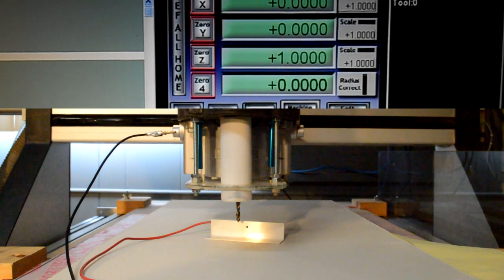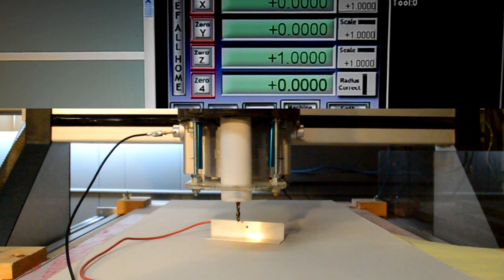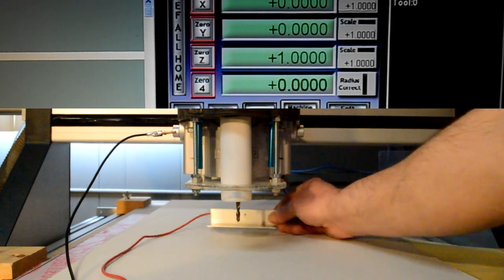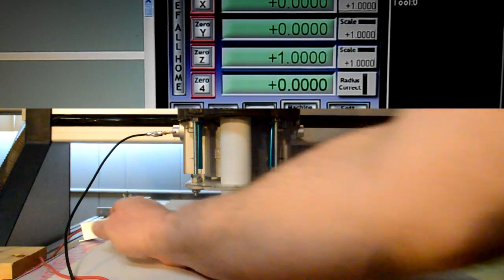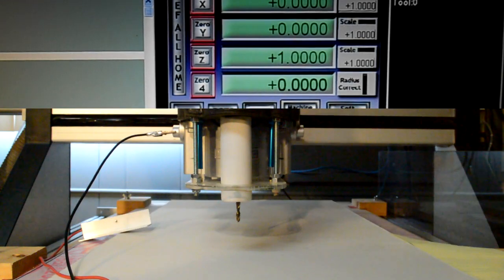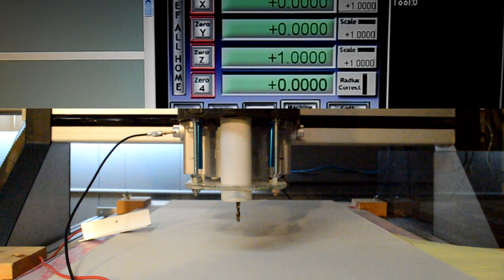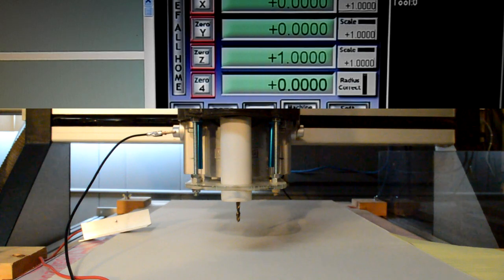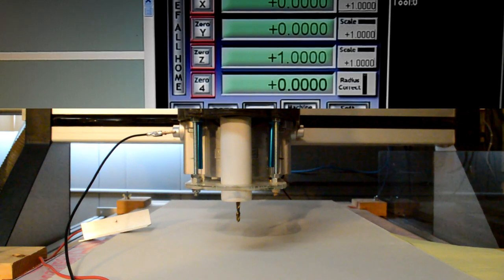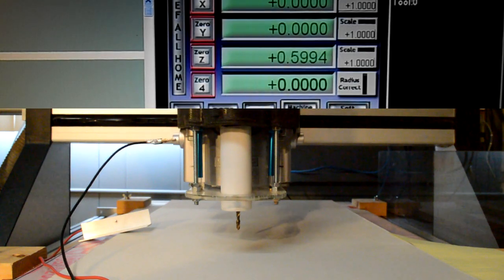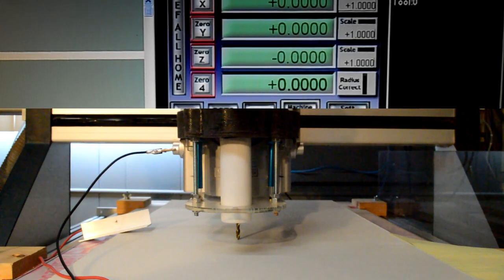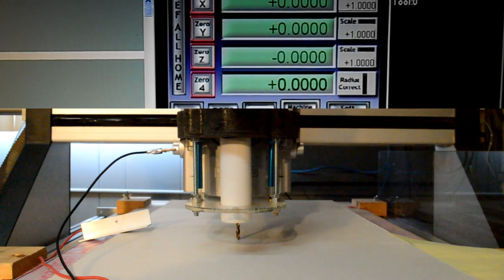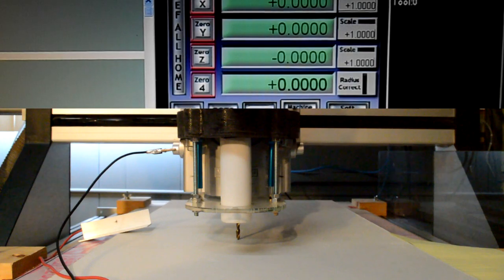You can see in my DRO on the Z it's set at one inch. If I remove my plate and I tell Z to go to zero, let's see if it did a good job. Look at that, perfect. So that's how it's done.